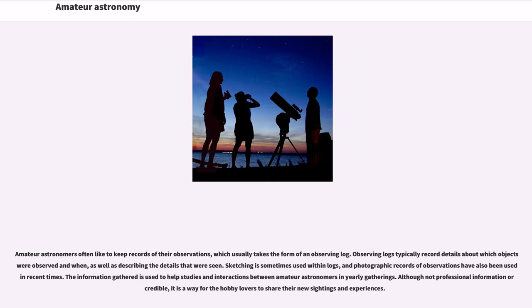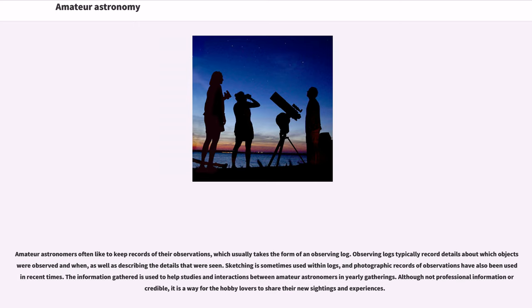Amateur astronomers often like to keep records of their observations, which usually takes the form of an observing log. Observing logs typically record details about which objects were observed and when, as well as describing the details that were seen. Sketching is sometimes used within logs, and photographic records of observations have also been used in recent times.